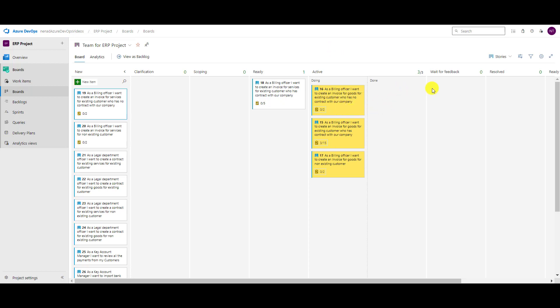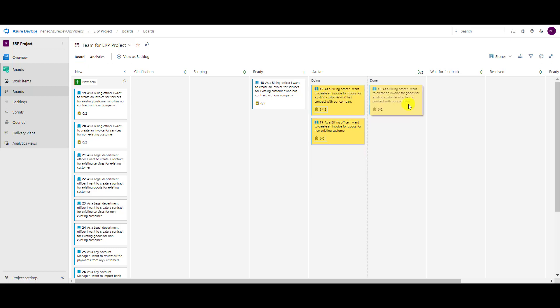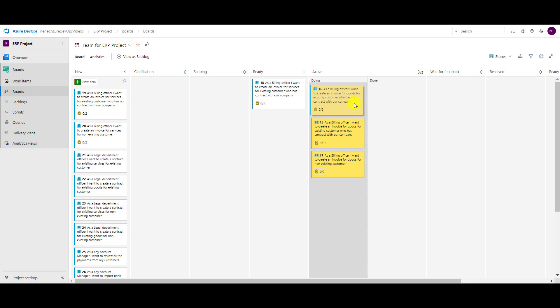So basically when I put something to doing when active, it goes to doing and from doing to done. Why should I do that or way back to doing, why should I do that? Well, sometimes when something is in active state or any other state, it can be in two sub-states.